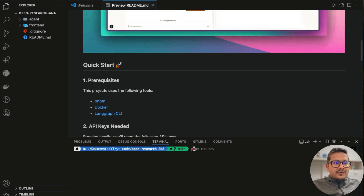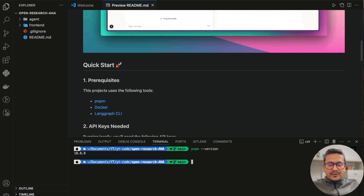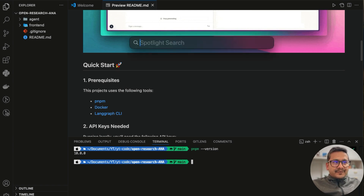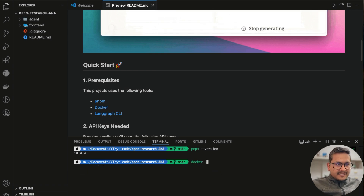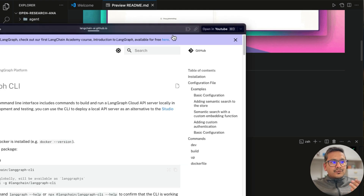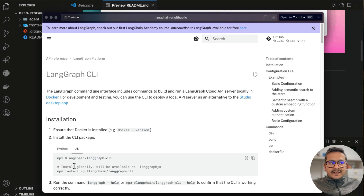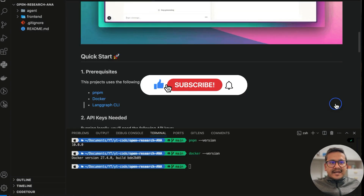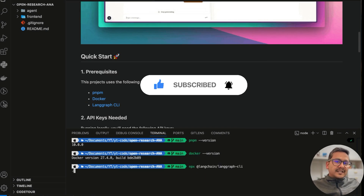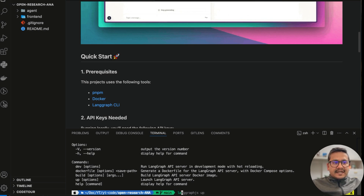Make sure pnpm is installed by running pnpm --version. I have 10.0.0, so I'm good to go. Docker also needs to be installed — I can verify by running docker version. For the LangGraph CLI, there is LangGraph CLI and LangGraph Studio; in this case I'll demonstrate from the LangGraph CLI. I'll copy the install command, go back to the terminal, paste it, and run it. Once installed, the command to use is langgraph.